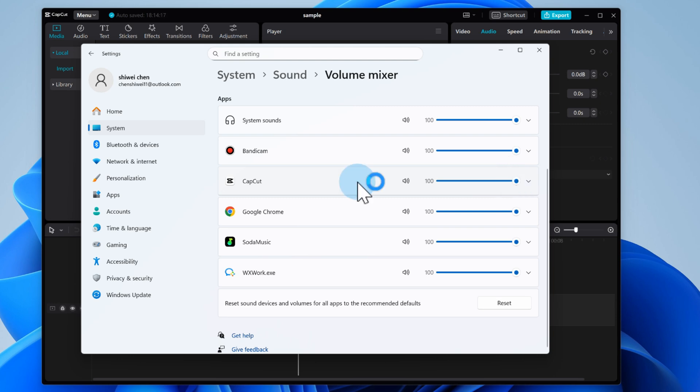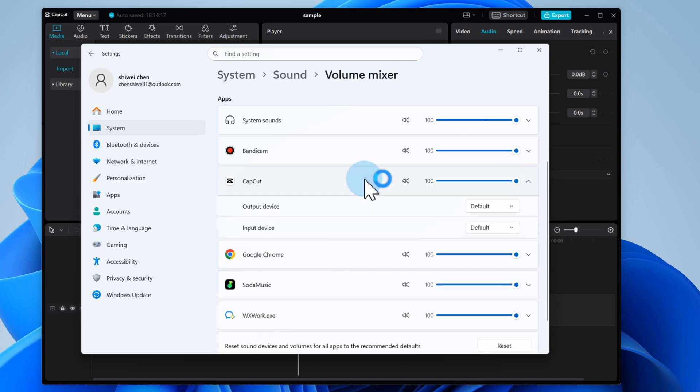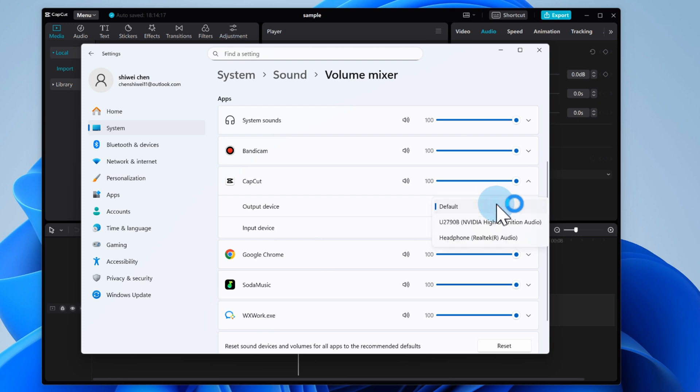Next, check CapCuts in app settings. Make sure your audio output device is set to your actual headphones or speakers, not some random disconnected device.